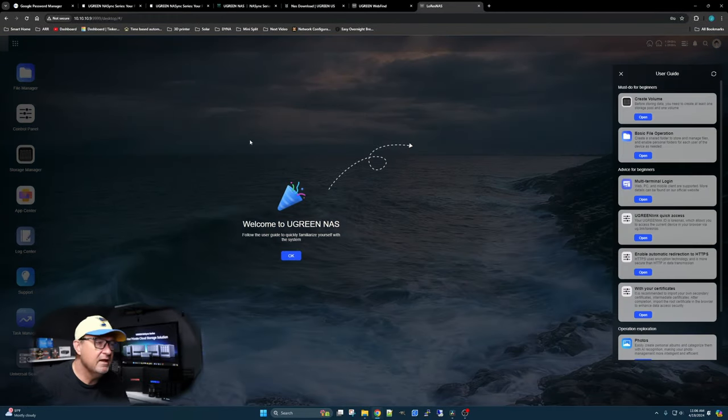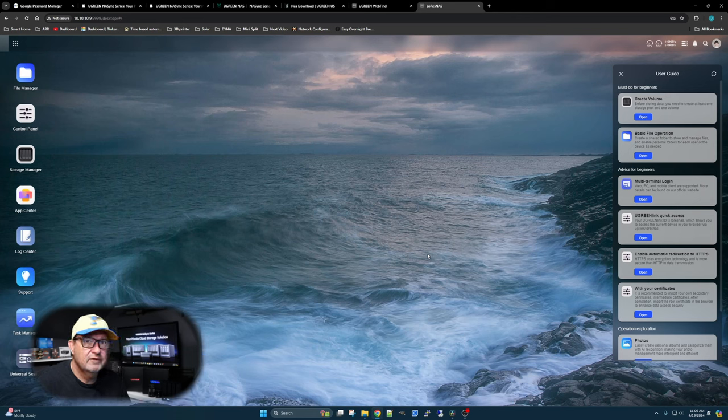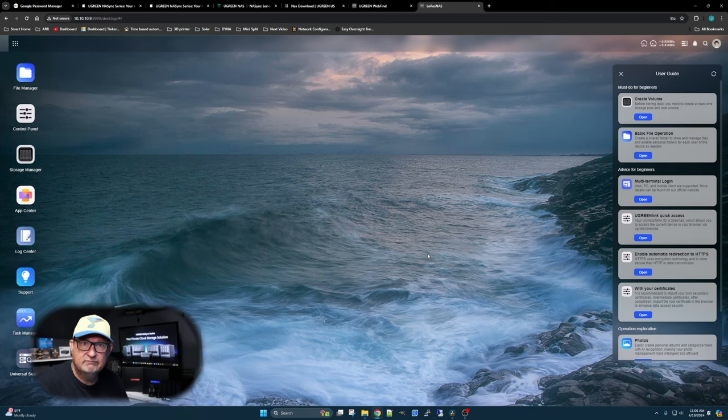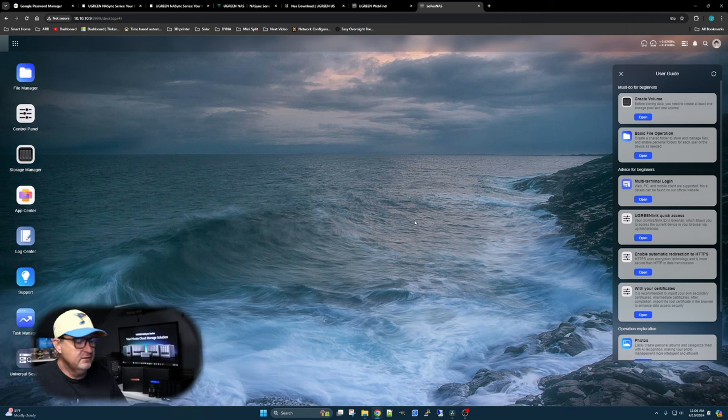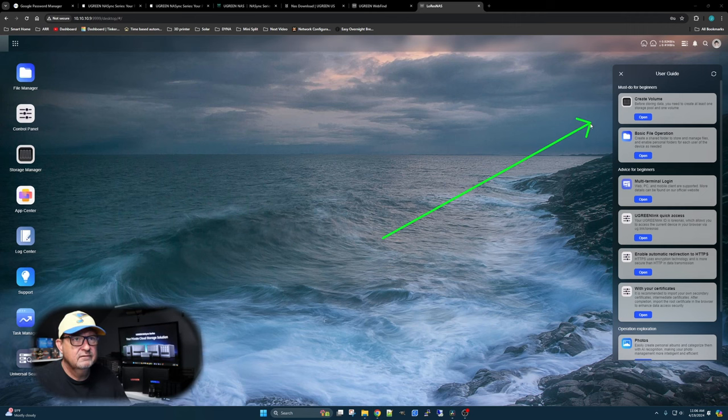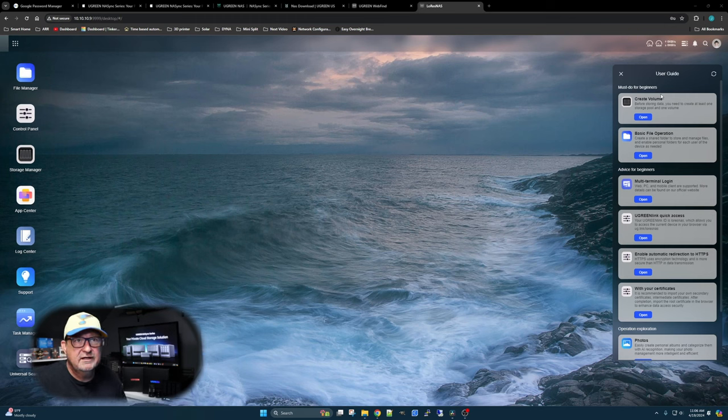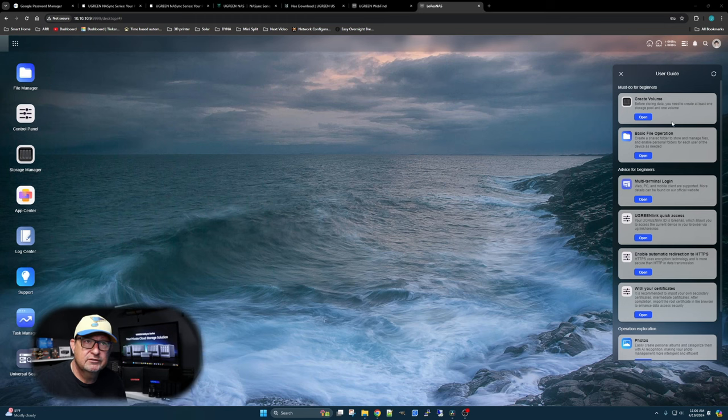Bam, here we are. We're into our NAS. That took a whole 30 seconds or something like that. First up, let's go ahead and look over here on the right side. It gives you user guide and kind of walks you through the things you need to do to start using the NAS. We've got to create a volume. Let's open it up.